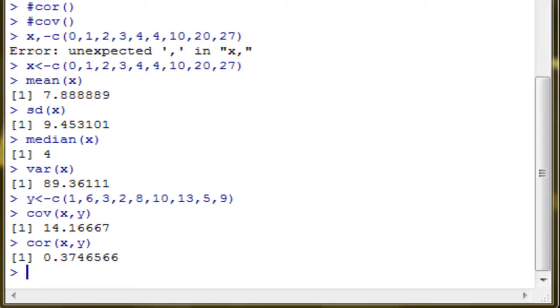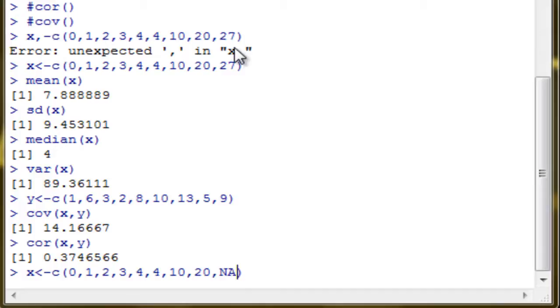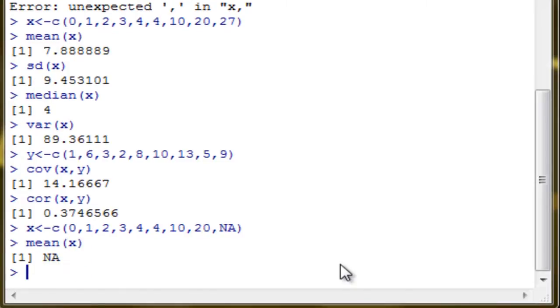Now, for example, if you mistakenly input a character in your vector x instead of a number like 27, which is not a number, how do you handle it? If you compute the mean and you have NA, not a number, in your vector, you would get NA as the result.